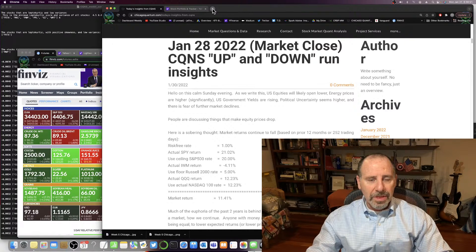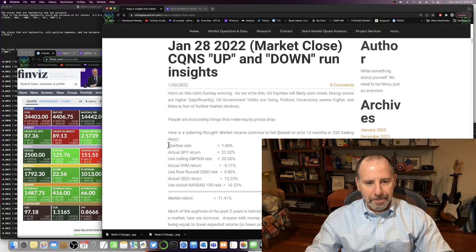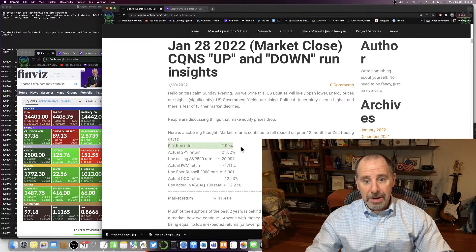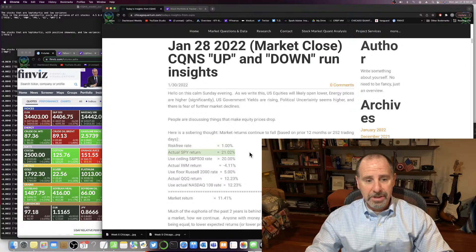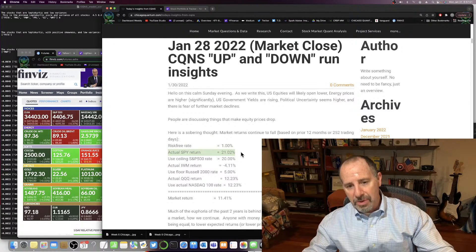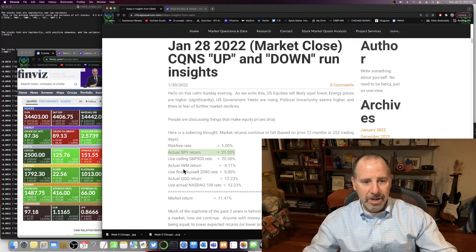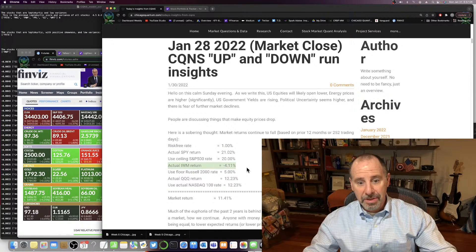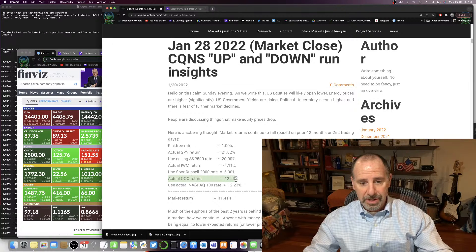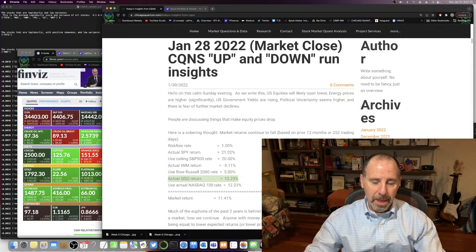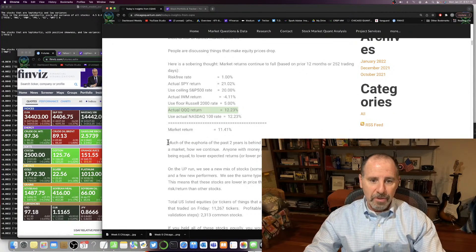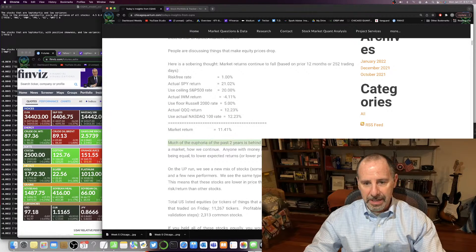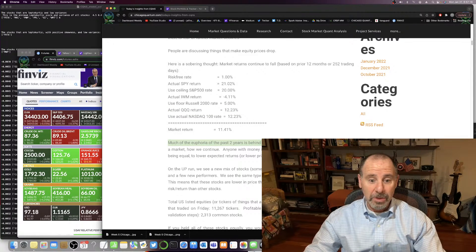Let's just get right into it. Our risk-free rate of return is 1%. The actual S&P 500 return over the past 252 trading days is 21%. The actual return of the Russell 2000 is negative 4%. The actual return of NASDAQ is 12.2%. What I say is most of the euphoria of the past two years is behind us. It's already behind us. Stocks are down, small cap stocks are down.